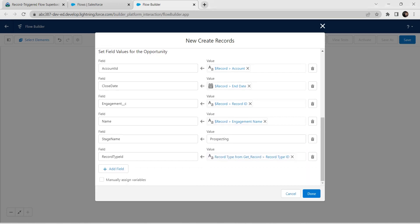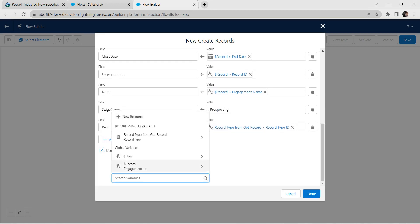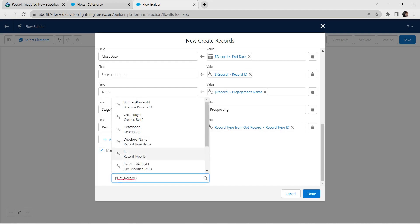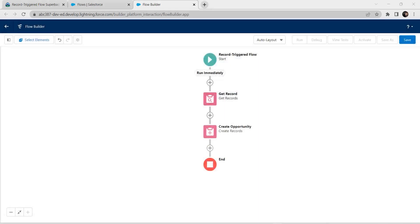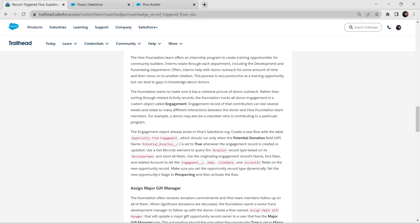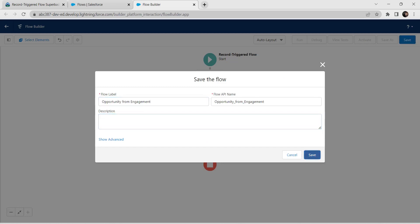We also need to check the checkbox for 'Manually Assign Variable'. For this variable, select Record Type from Get Record followed by Record Type ID. Once done, click Done. Now it's time to save and activate this flow. Click Save. For flow label, provide it as 'Opportunity from Engagement' — copy that from our challenge. The flow API name is auto-populated. Click Save.